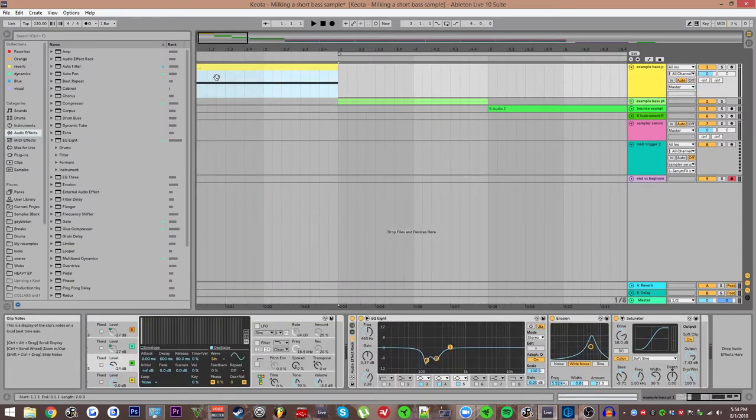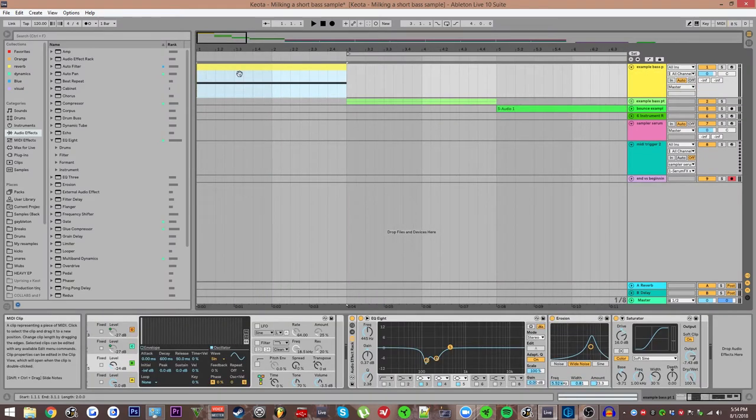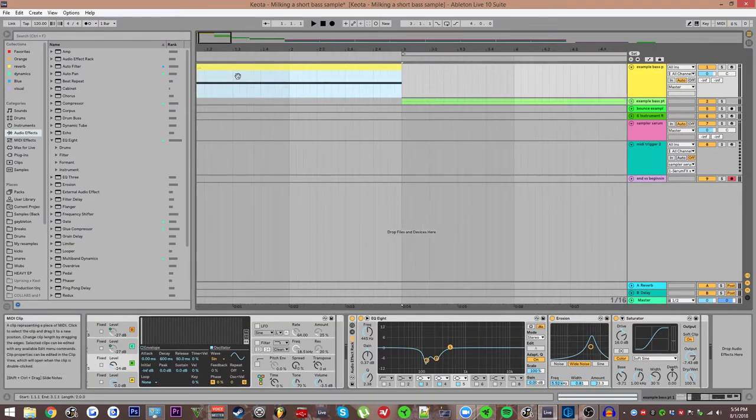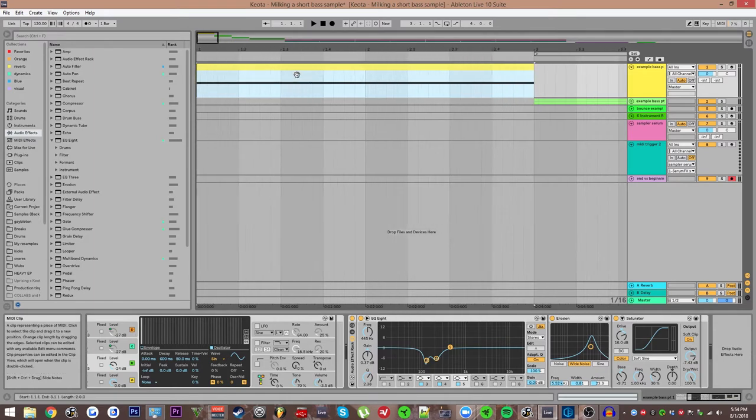Hello everyone, this is Kyoda. I'm gonna go into another week's tutorial thing and this one's gonna be about how to milk a short bass sample and get the most out of it as you possibly can.